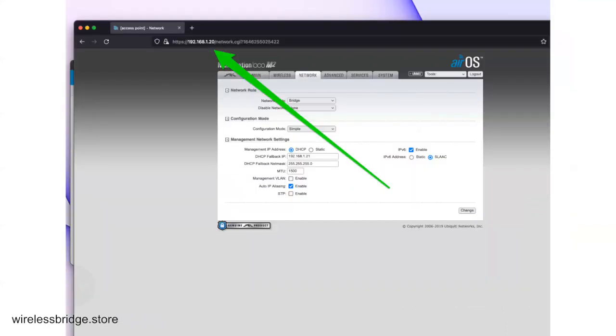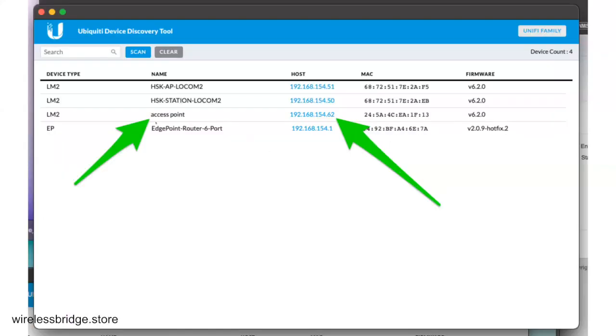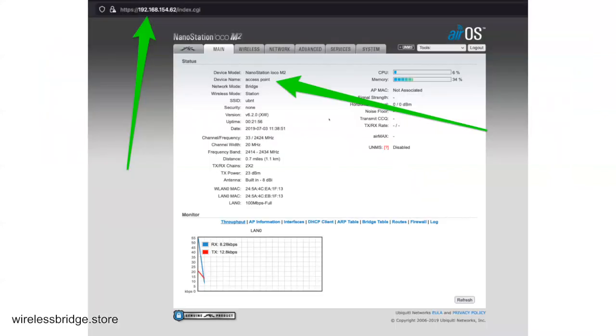Now though, instead of going to dot 2-0, when this thing reboots, it's got DHCP turned on. So it's going to get an IP address from your network. And if it can't get an IP address from your network, it's going to use the fallback. But the new fallback we set this to was dot 2-1. So give it a little bit, come back over to the Ubiquiti Discovery Tool. You'll see whatever you named it. We named this one Access Point. So this is what it is. It got a new IP address from my network. So this is where we're going to want to go to finish up the rest of this configuration is dot 6-2.